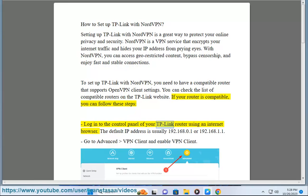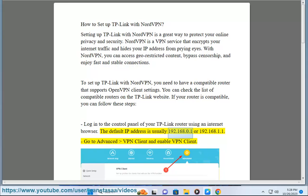Log into the control panel of your TP-Link router using an internet browser. The default IP address is usually 192.168.0.1 or 192.168.1.1.